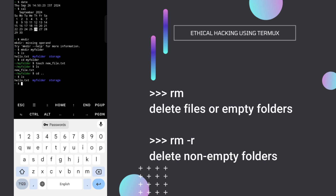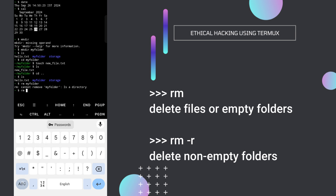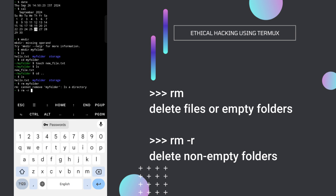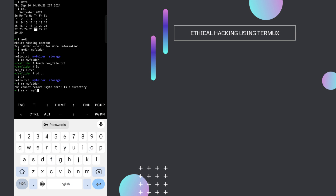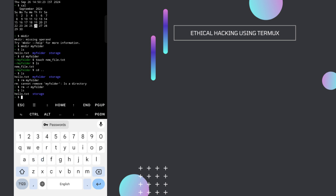If you want to delete the folder, type rm and then your folder name — my_folder. But if the folder is not empty, you'll get an error: rm cannot remove my_folder, it is a directory. To forcefully delete it, type rm -rf and then the folder name — my_folder. Now if I type ls you'll see the folder is deleted even though there was a file inside it.